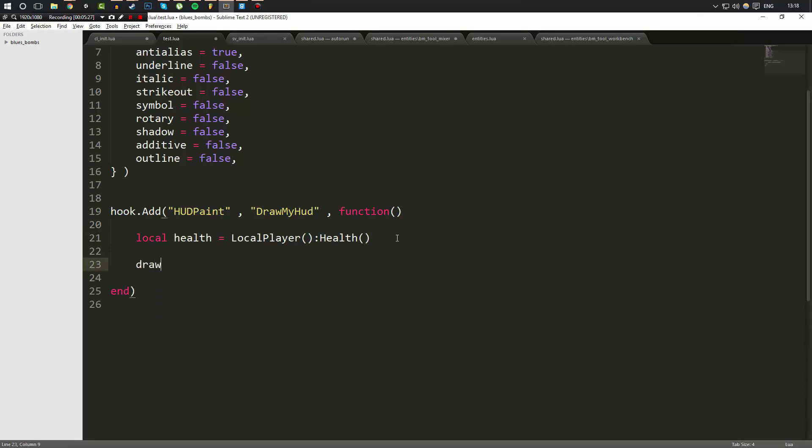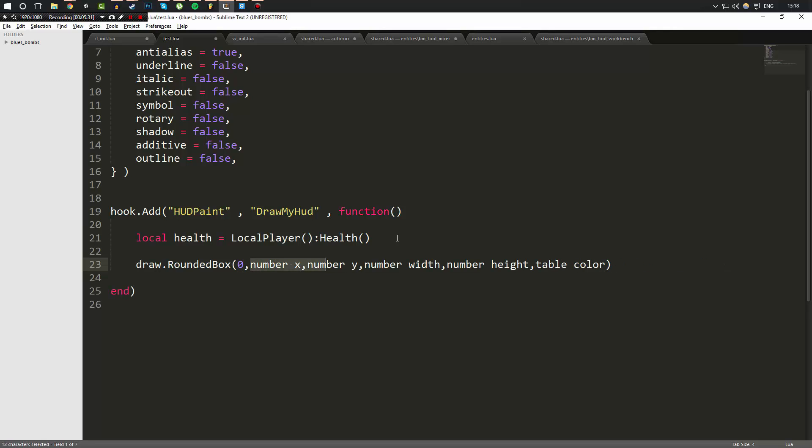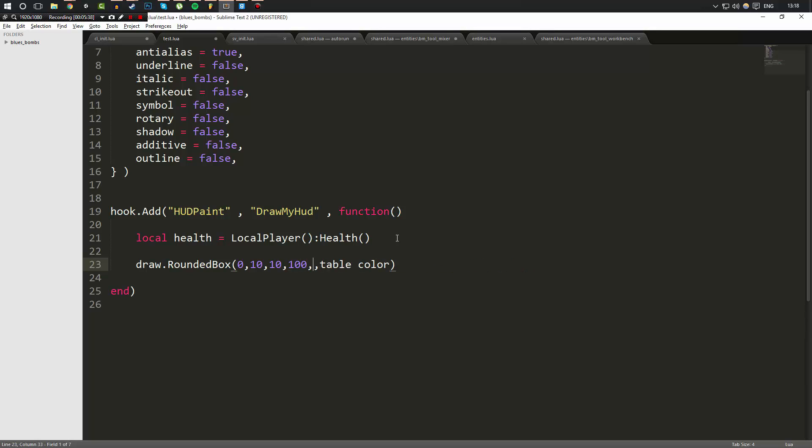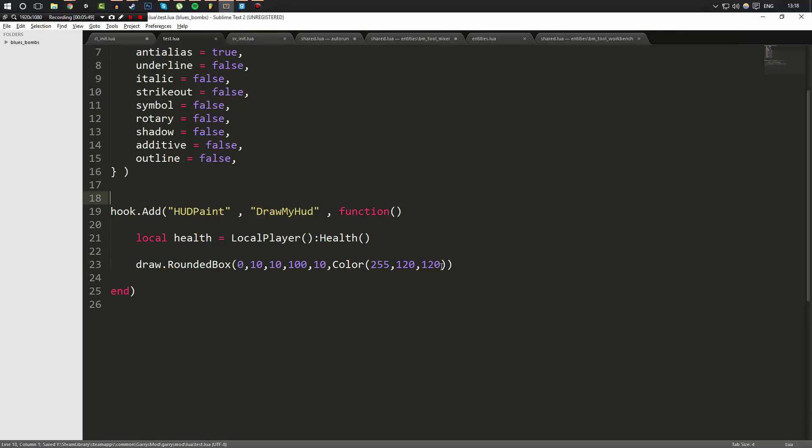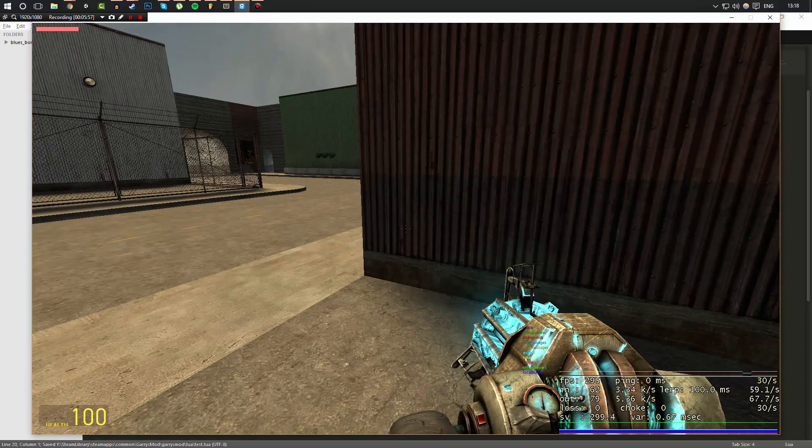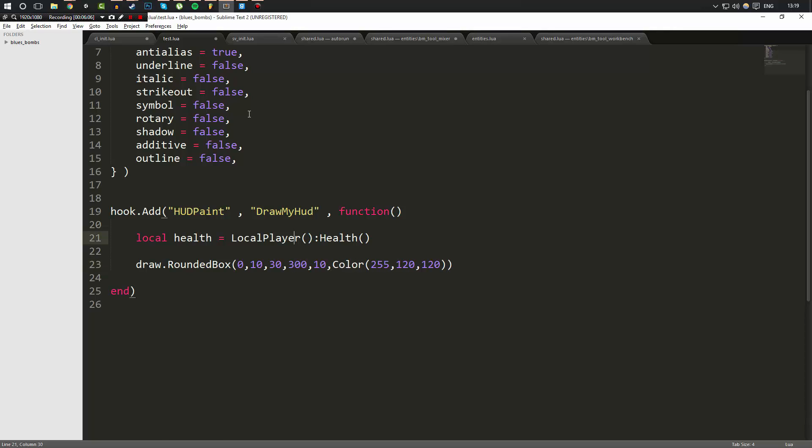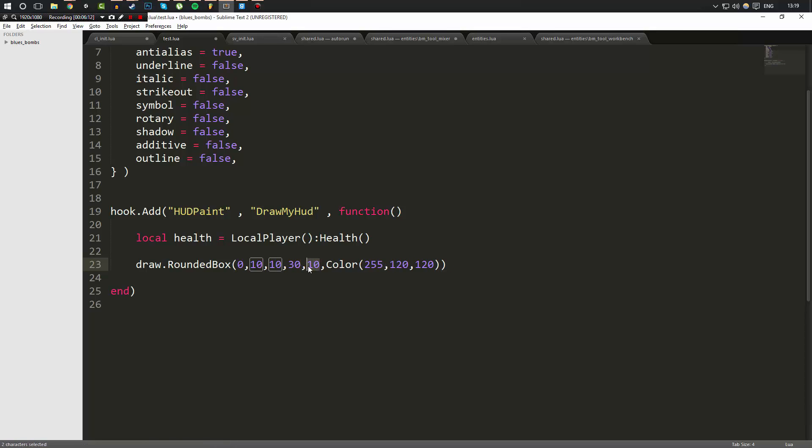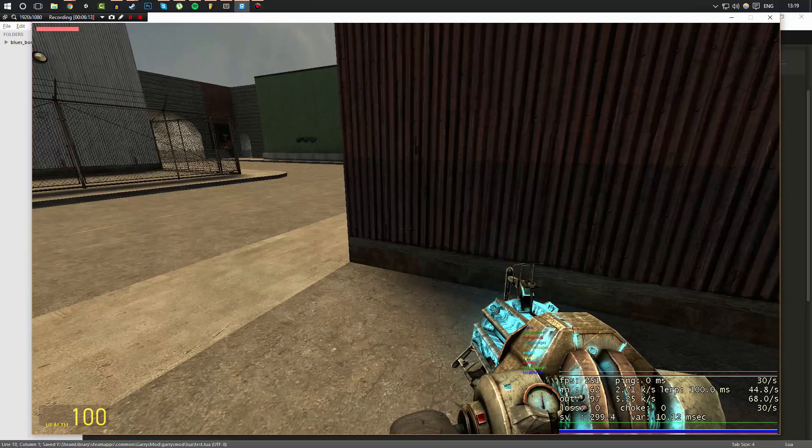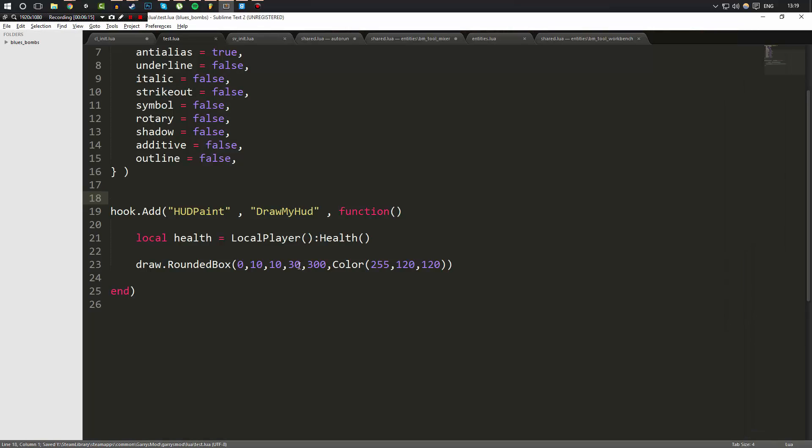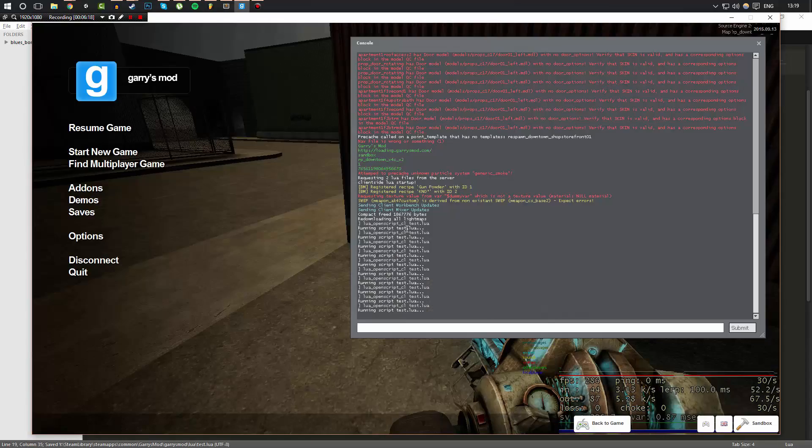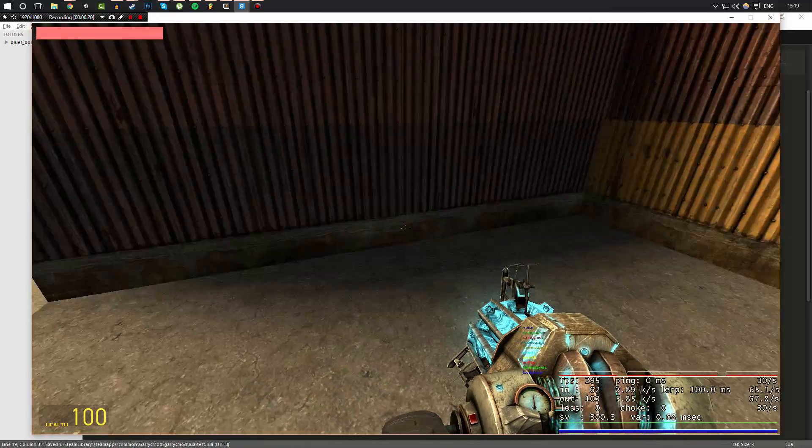So now what we're going to do is we're going to do draw.RoundedBox and we're going to set the roundedness to zero. We're going to set the X and Y position to be 10 by 10, and we're going to set the width to be 100 and the height to be 10. And we're going to simply do it in a color of 255, 120, 120 because that's more of a reddish color. I want to note that if you don't define the alpha, then it'll just default to 255 anyway. But now, as you can see, we get that tiny little red bar in there. So what I'm going to do is instead of doing this, I'm going to do 30, and instead of doing 100, I'm going to do 300. So now when we go ahead and run it, as you can see, our bar is much bigger here.